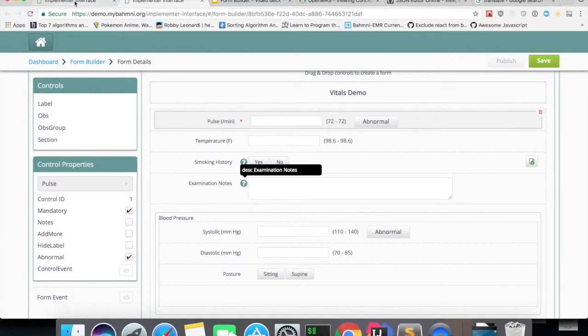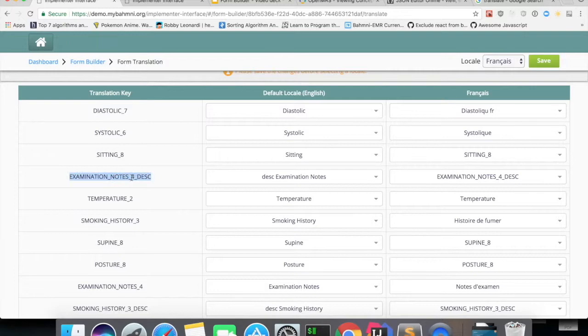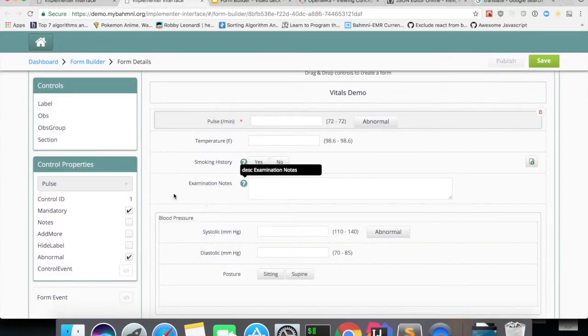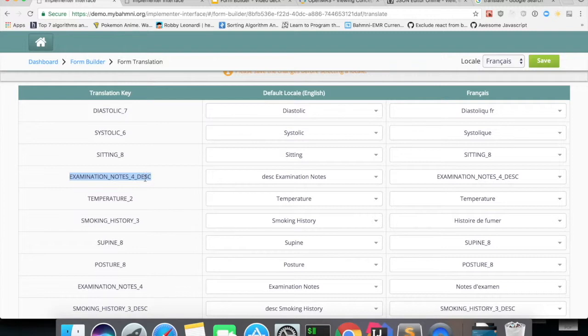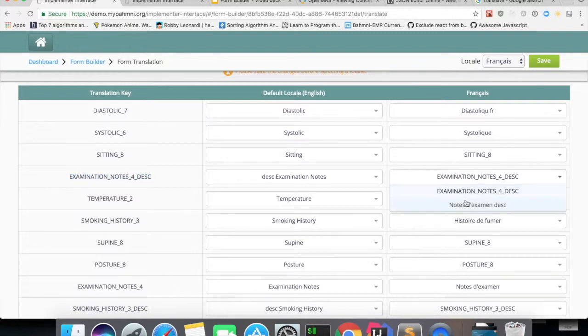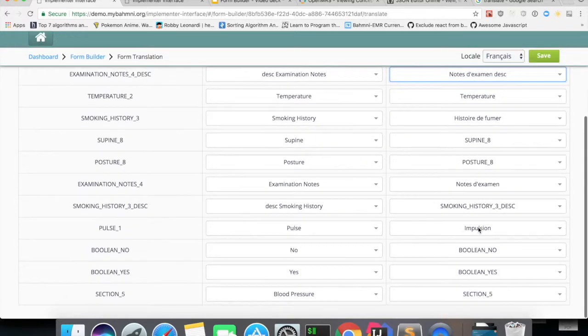So there will be a key generated for this saying the concept name underscore control id of the examination notes which is 4 underscore description. So you can translate this as well. You can select whatever the value you need.